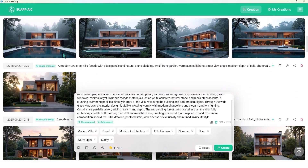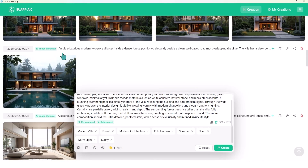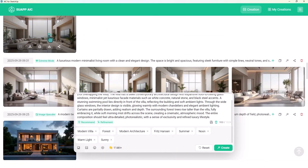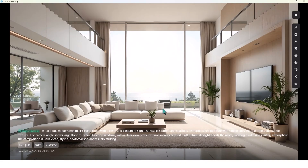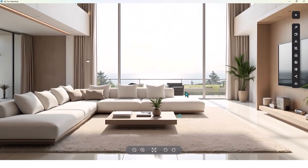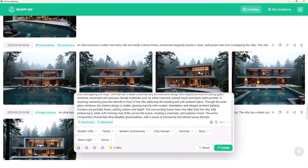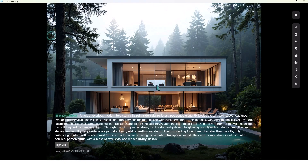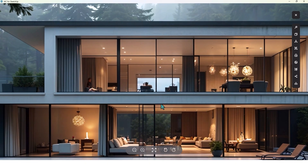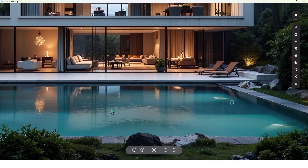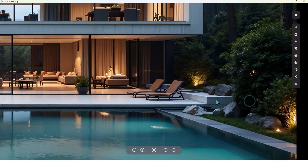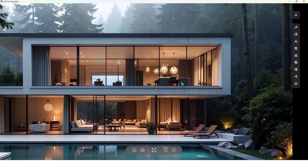Now let me show you some renders I prepared before. For example, this interior design — look at the detail, it's so amazing. Just with a prompt and some settings you can make your dream a reality. Watch this one too — it's so cool, look at the detail.